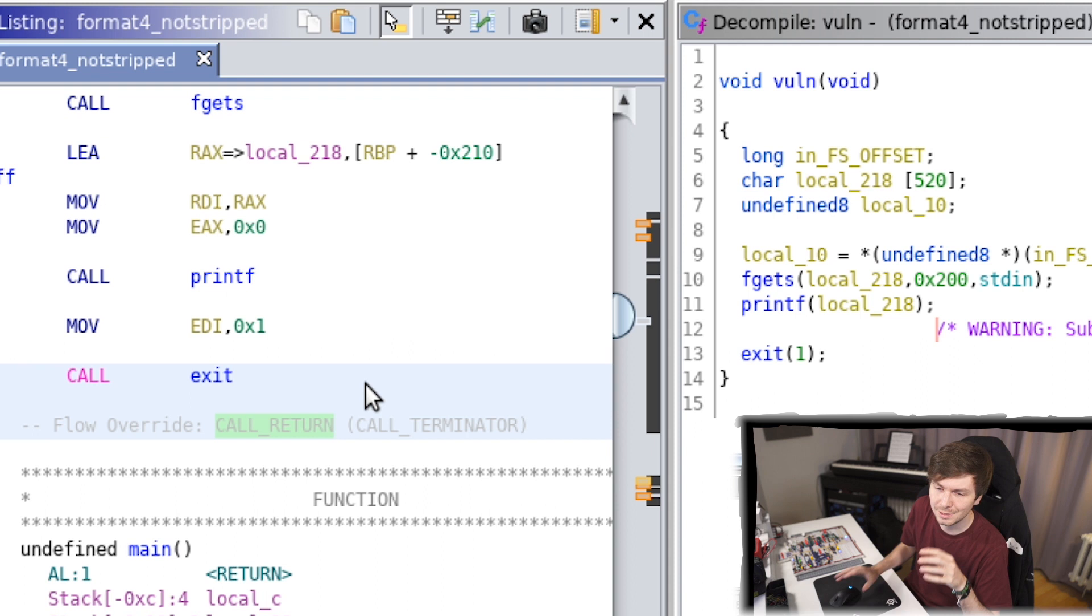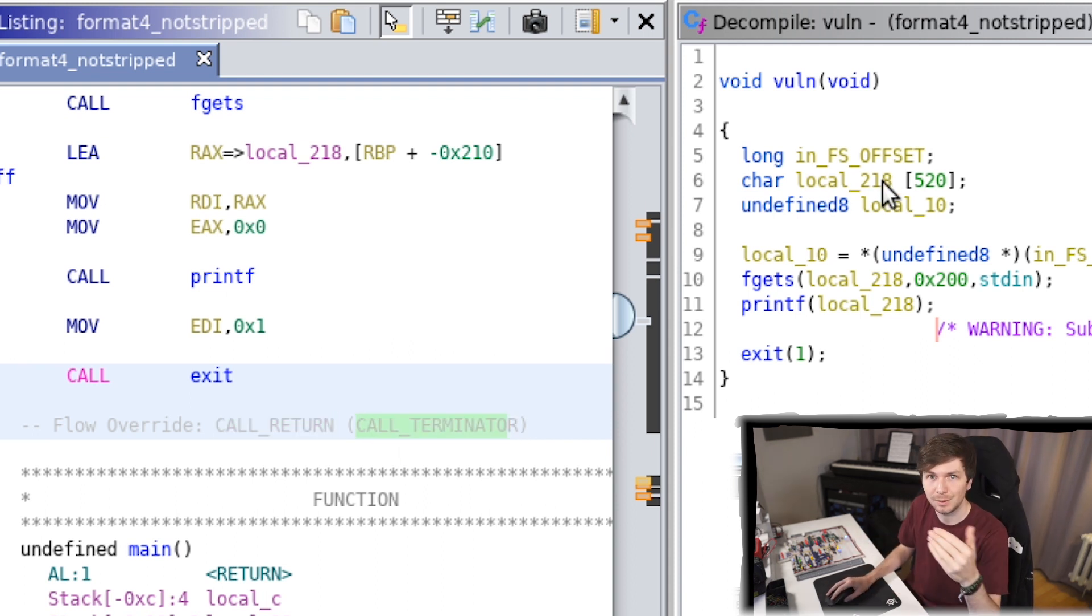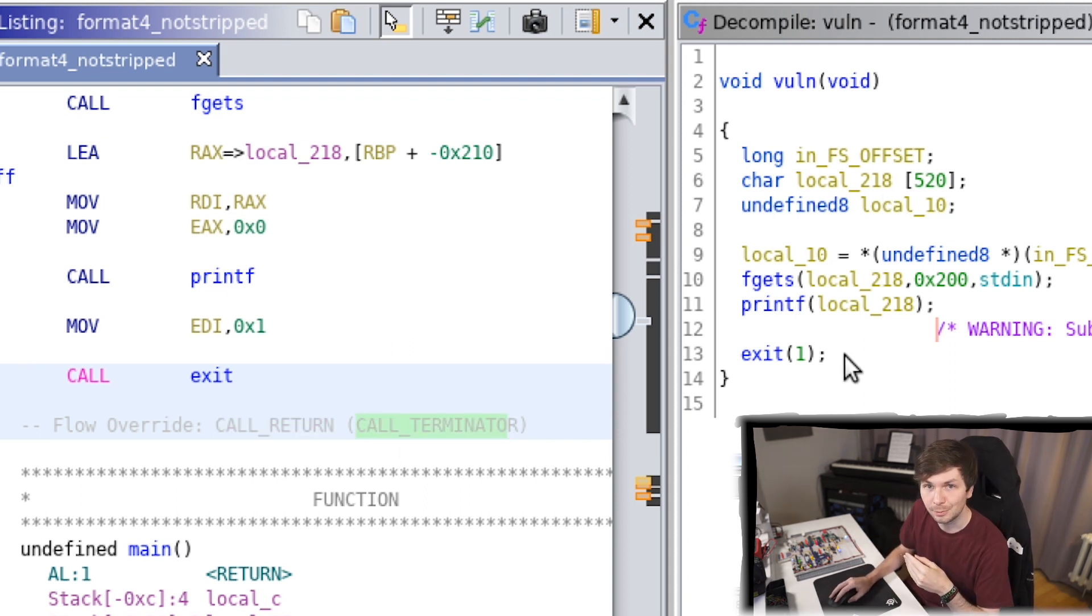So it added here a flag in the flow analysis to overwrite the standard flow, I guess, and determine that this is the return of this call. It's a call terminator. That's why when they show the decompilation here, the function stops here instead of running into the next code afterwards.